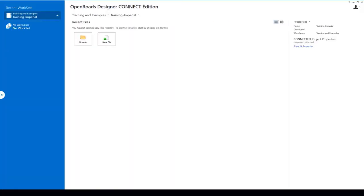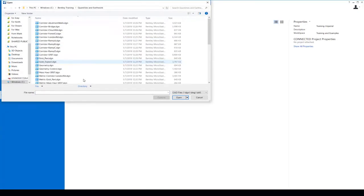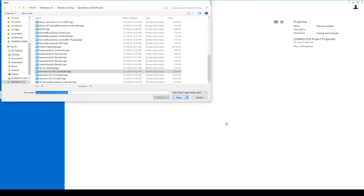To illustrate how to create the 3D cut and fill volumes, I'm going to open a different drawing. I'll browse to my training folder for quantities and earthwork, and open the Volumes Cut Fill London Road DGN file. We want to extract the cut and fill volumes for the London Road corridor.